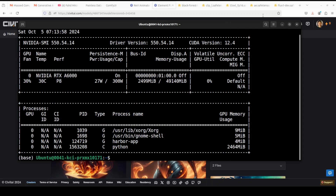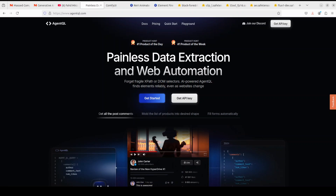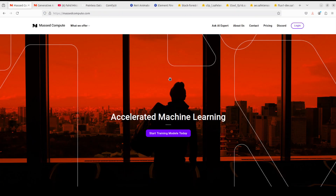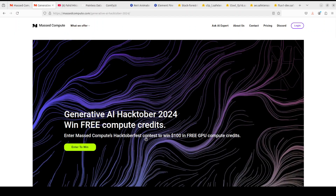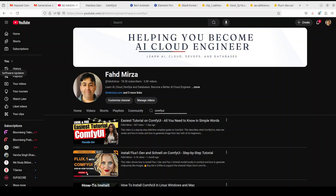Let me introduce our sponsors, AgentQL. AgentQL is a query language that lets you extract data from web pages quickly, easily, and at scale. You can use the Python SDK to run queries in production using Playwright and use the browser-based debugger for optimizing queries in real time. AgentQL is a robust alternative to fragile XPath and DOM CSS selectors, using AI to analyze page structure. Also, the GPU and VM used are courtesy of Massed Compute, which is giving away free GPU credits — check the video description. Thanks for watching, and please consider subscribing!